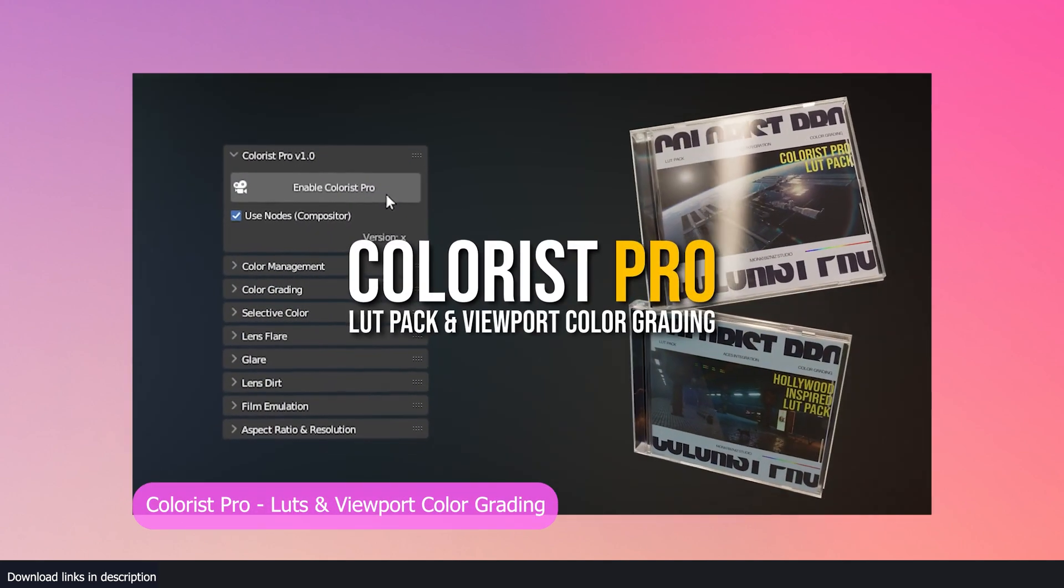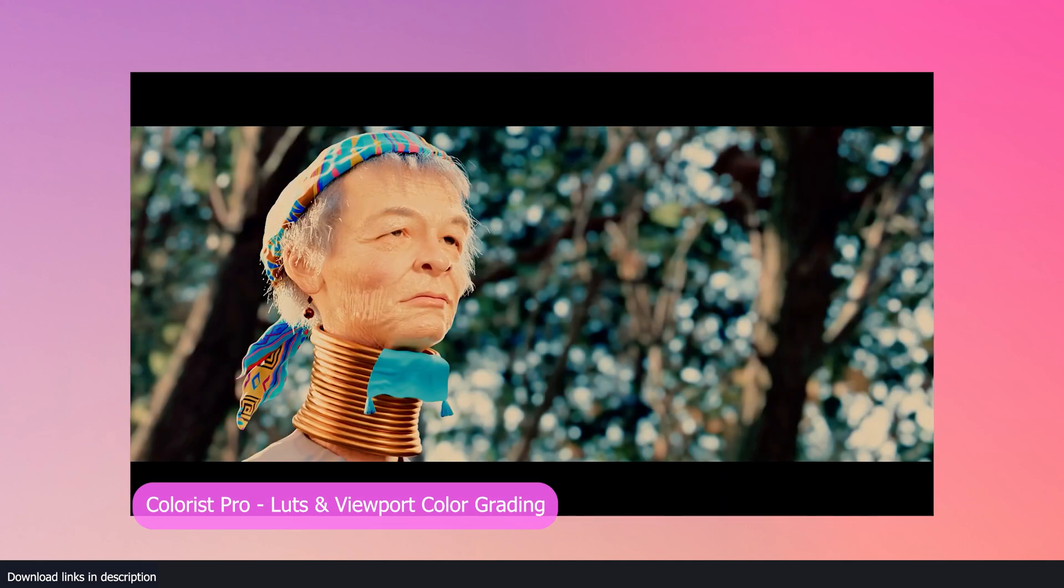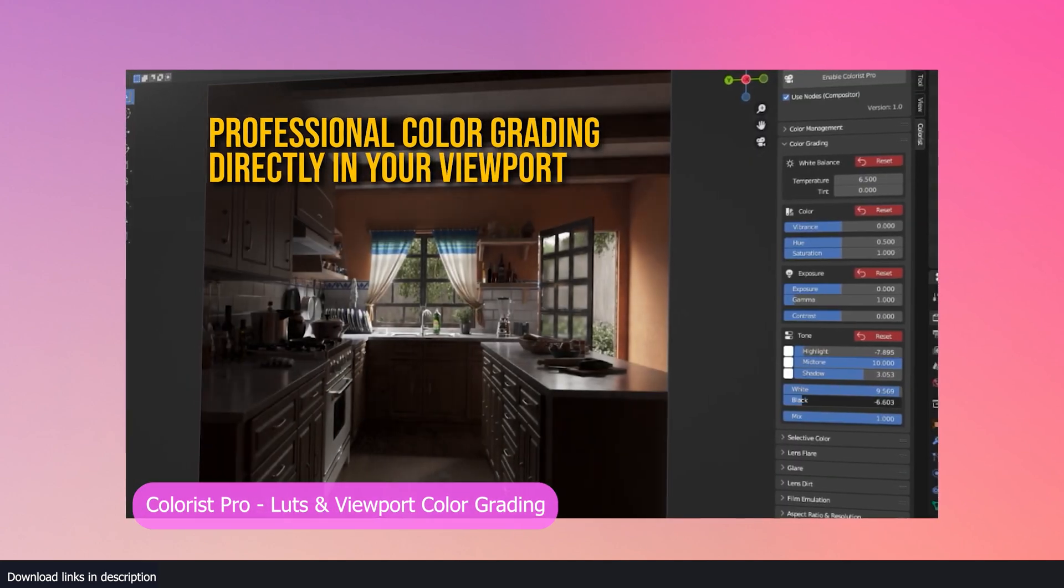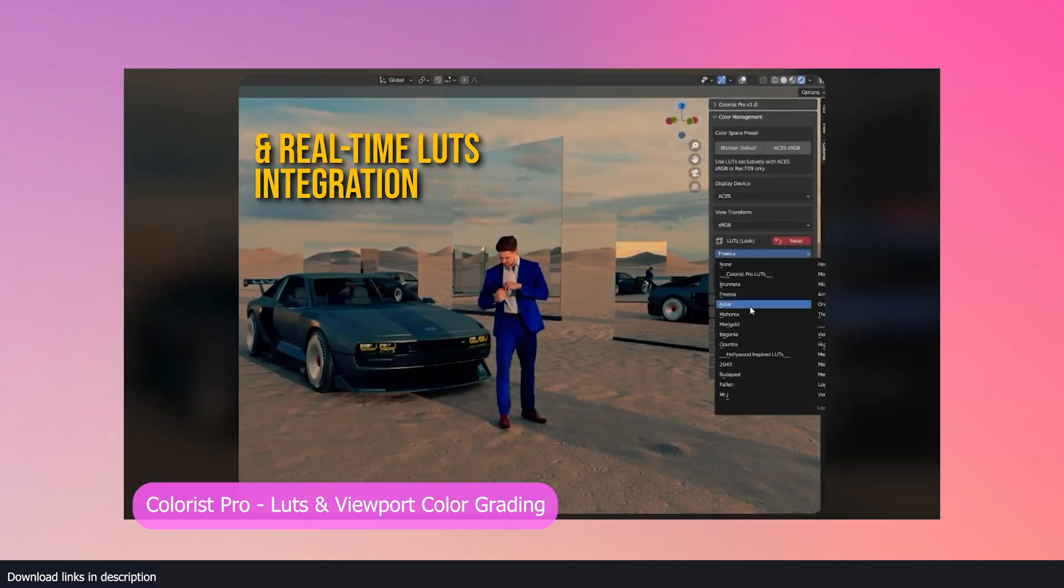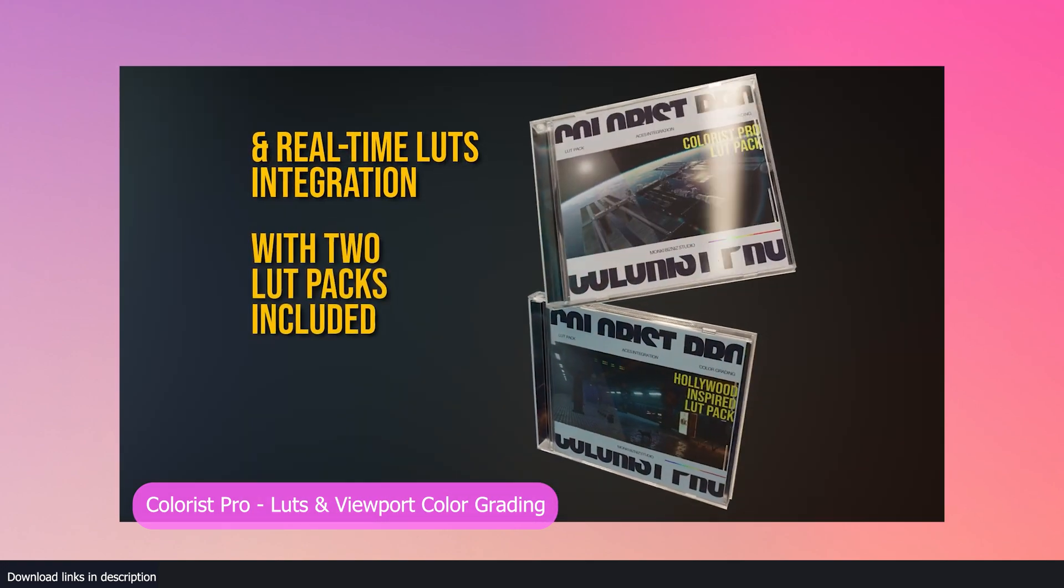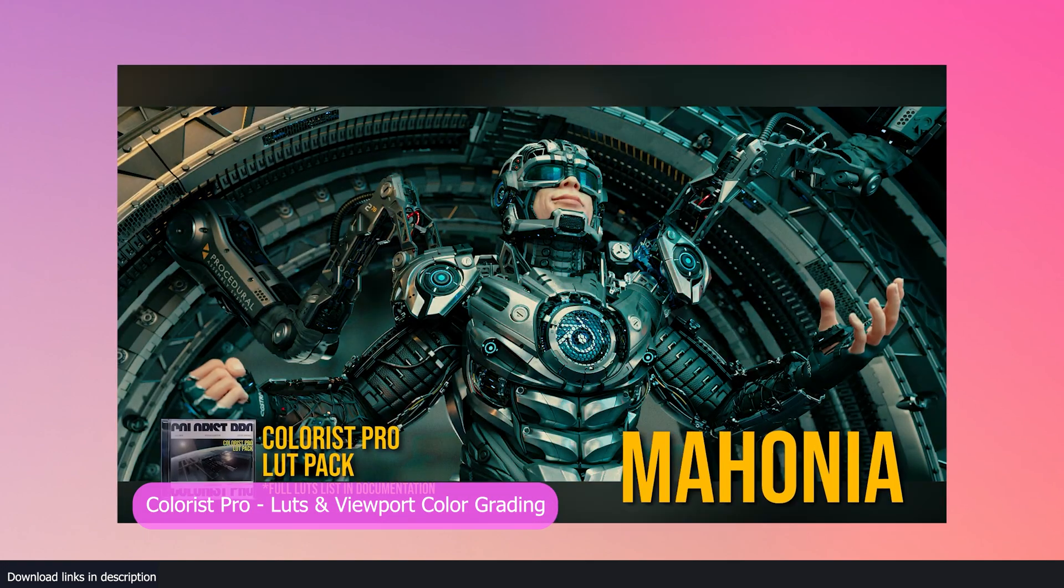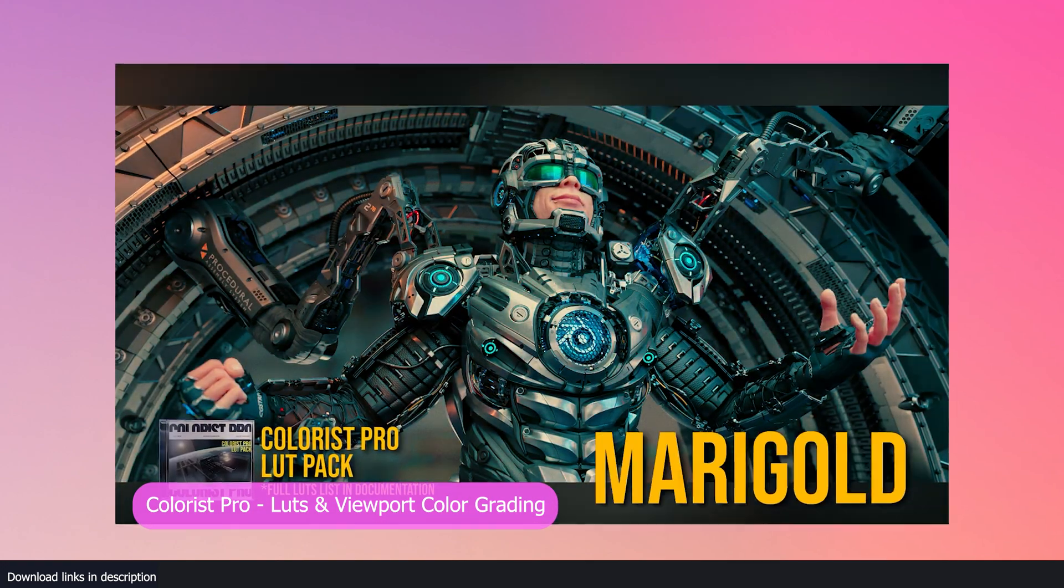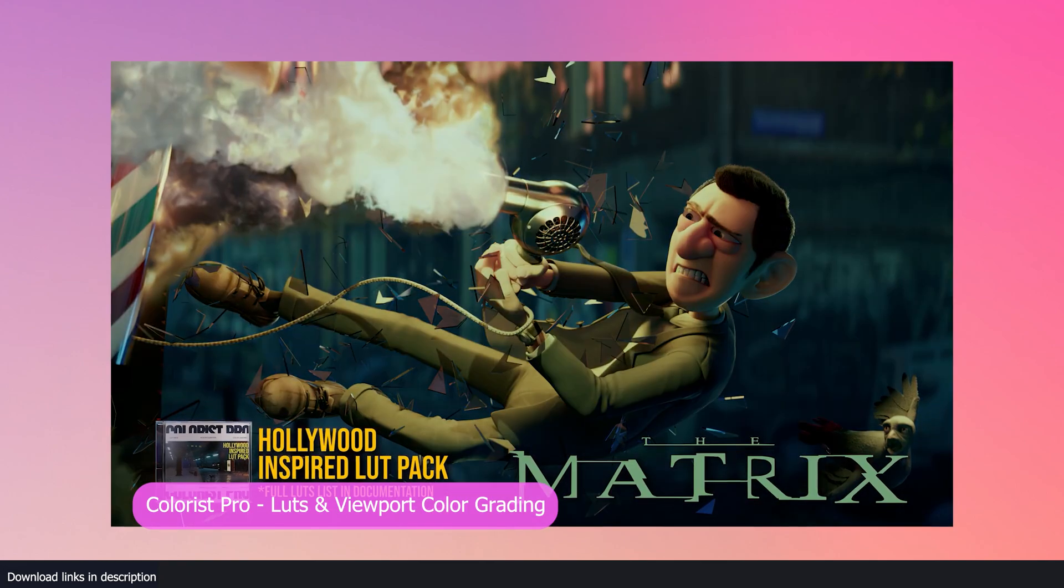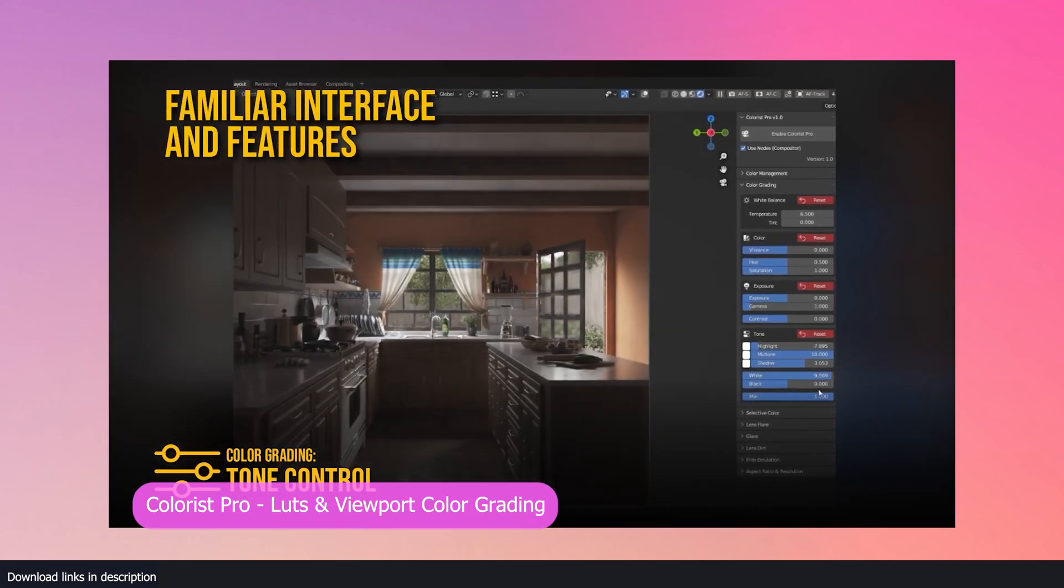One of the easiest ways to make your renders look better by a large margin is doing color correction or color grading. It does not add render time and when it comes to animation, you only have to work on one frame and the colors are applied to all the other frames.